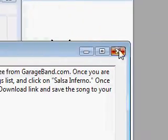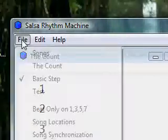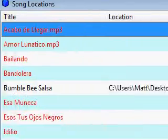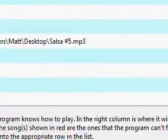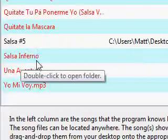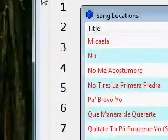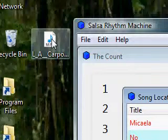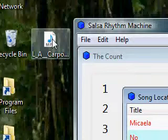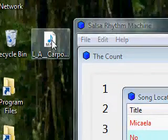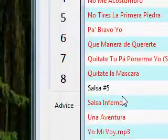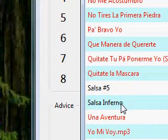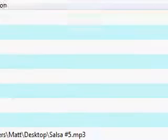We're going back to Salsa Rhythm Machine. On the file menu, we go to Song Locations. We're going to scroll down to find Salsa Inferno, shown in red here, which means the program can't find it. I'm going to leave this file here on the desktop, but you can put it anywhere you want on your computer. If you move it into another folder, just open that folder and drag the file onto here. Now it turns black, which means the program can find it.